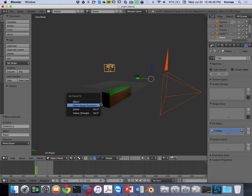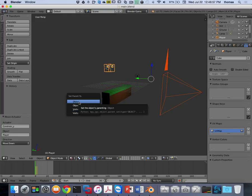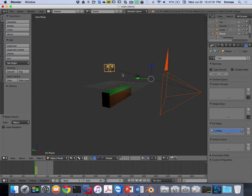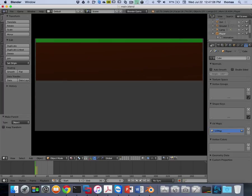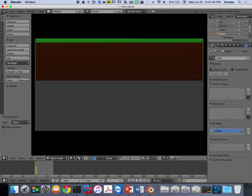Then you do Control-P to parent. It says 'parent object' and gives you options: object, vertex, vertex triangle. There are advantages to each. Let's use object. Here's my camera parented to my object. Let's go back into camera view and press play. The guy's falling, and because the guy's falling, the camera follows him in exactly the same way.